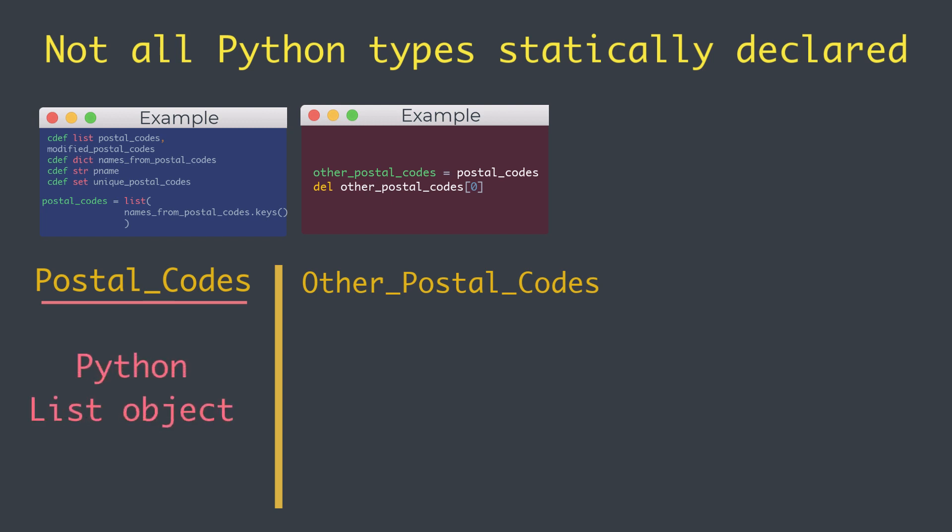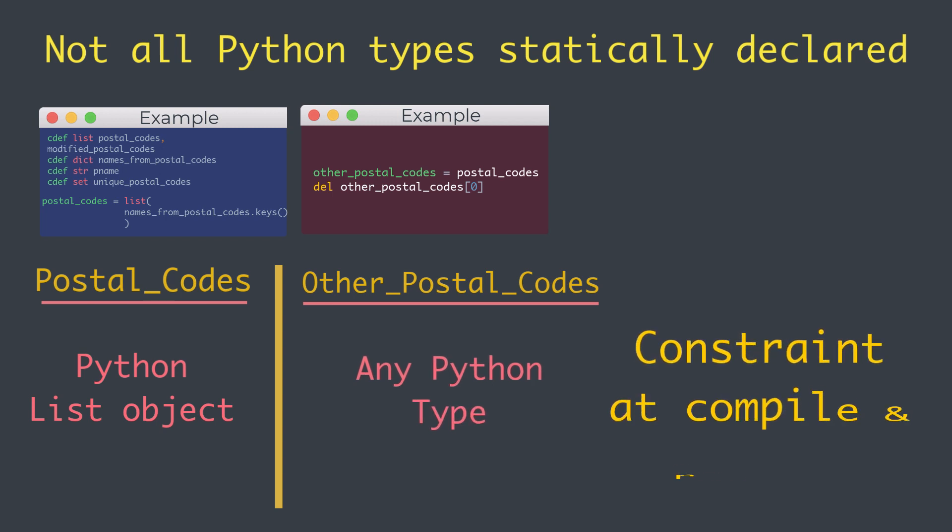One difference between postal_codes and other_postal_codes is that postal_codes can only ever refer to Python list objects, while other_postal_codes can refer to any Python type. Cython will enforce the constraint on postal_codes at compile time and at runtime. But at this stage one important thing you should keep in mind: